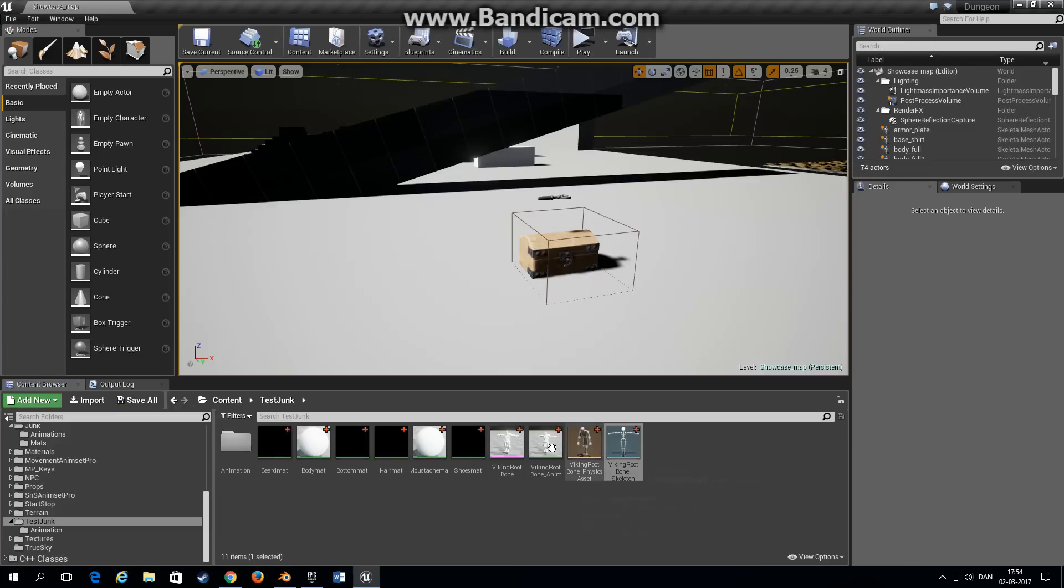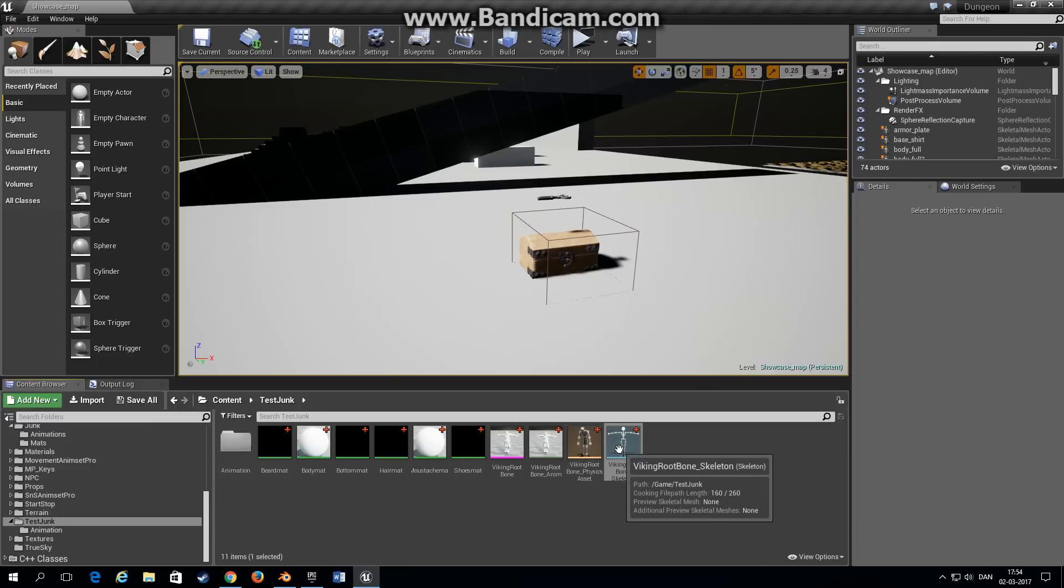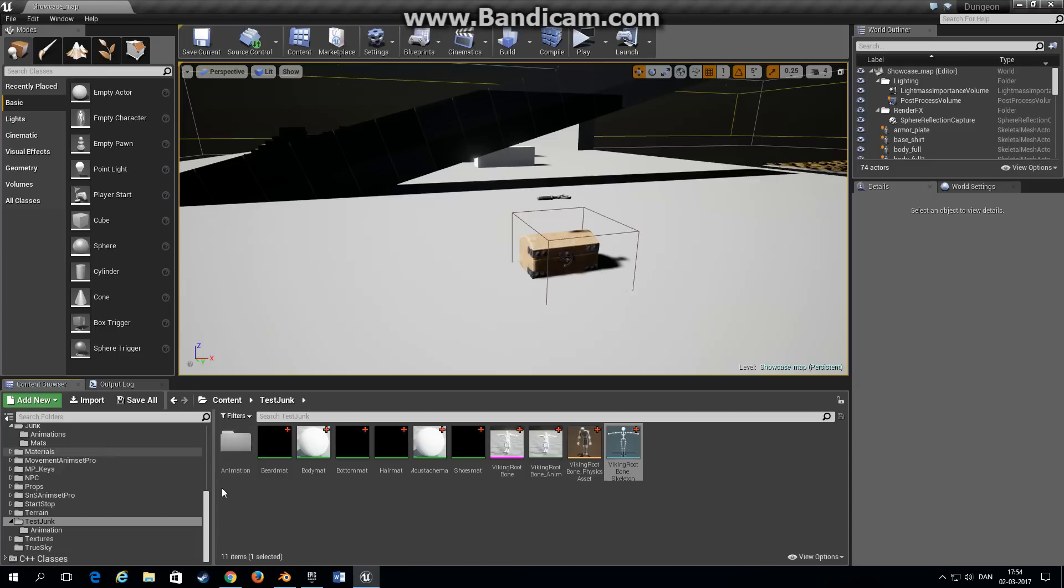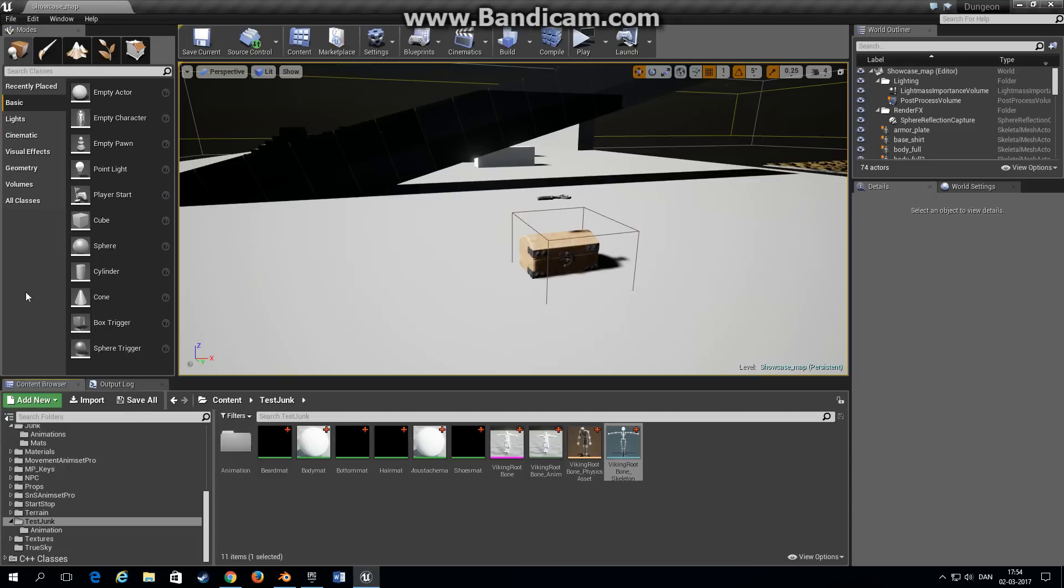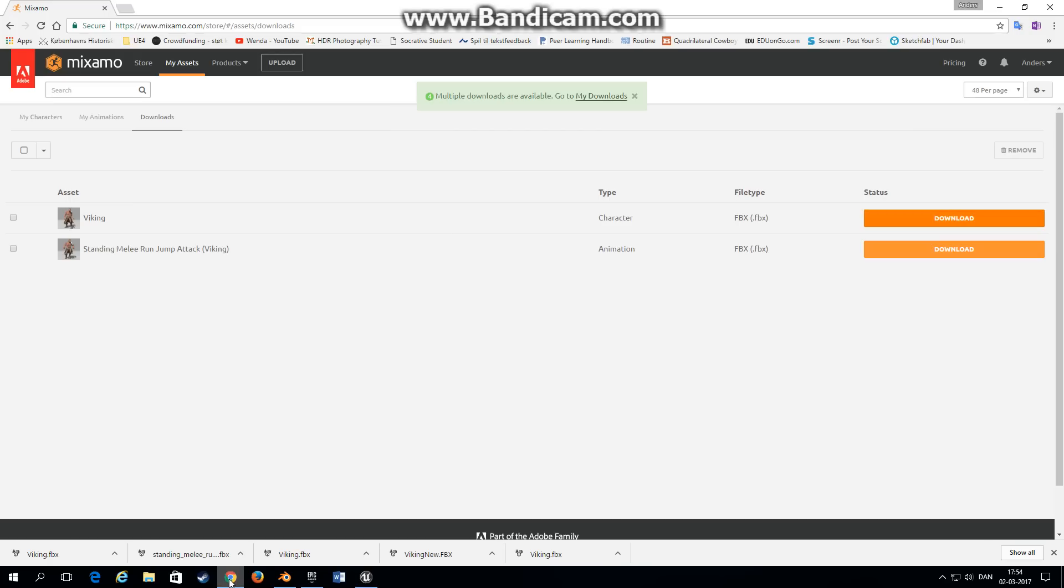This is the character. Now you can use this character if you want to and just import all the animations to this character, or you can retarget the animations from this character to another character that you already have set up. I'll show you that in the end of the tutorial. Now we need to find an animation that we want to use.